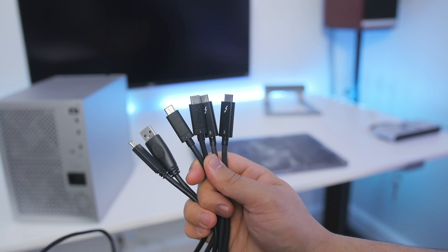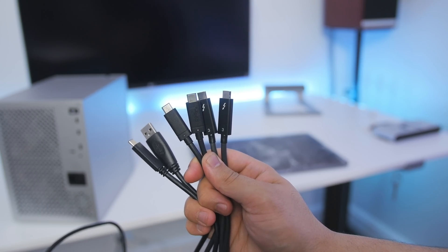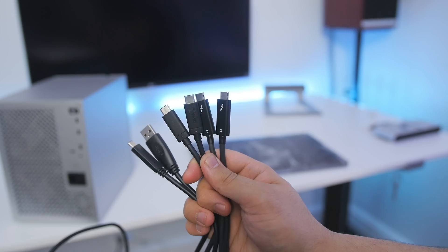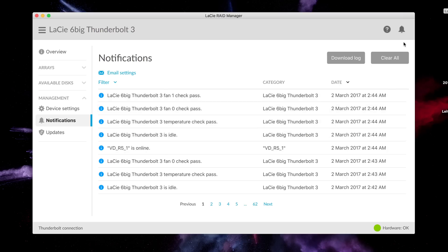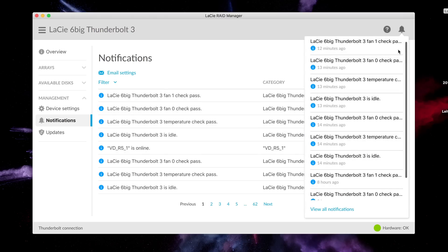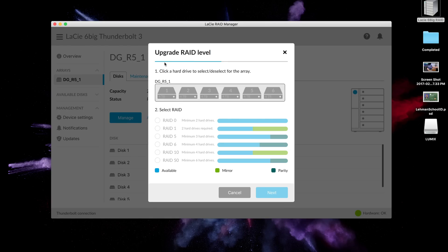LaCie includes all necessary cables in the box. Download the LaCie RAID Manager to tweak settings within the 6 Big. You can view alerts if a drive goes bad, and this is where you'll set up your RAID configuration. You can configure the 6 Big into RAID 0, 1, 5, 6, 10, and 50. If you don't know what those are, I'll link to a video that explains them.